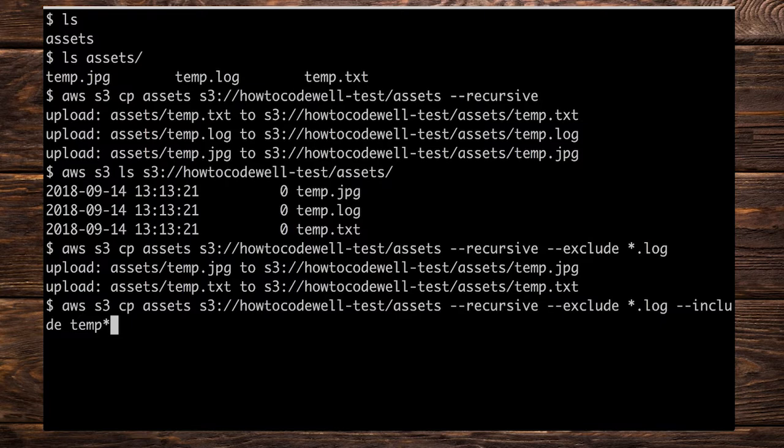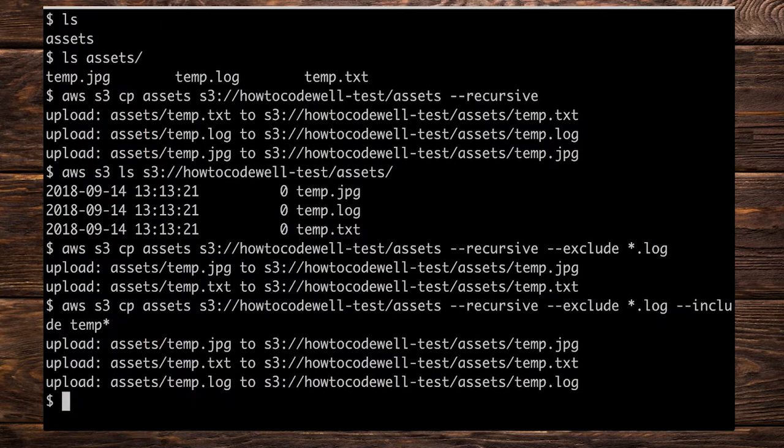And then temp as that is what we wish to include. So I'm going to do temp and then temp star like so. So you would think that perhaps we're excluding the log files but we're including all the temp files. Now by pressing enter what we've done is we've included all of the files even though we've asked it to exclude the .log file.